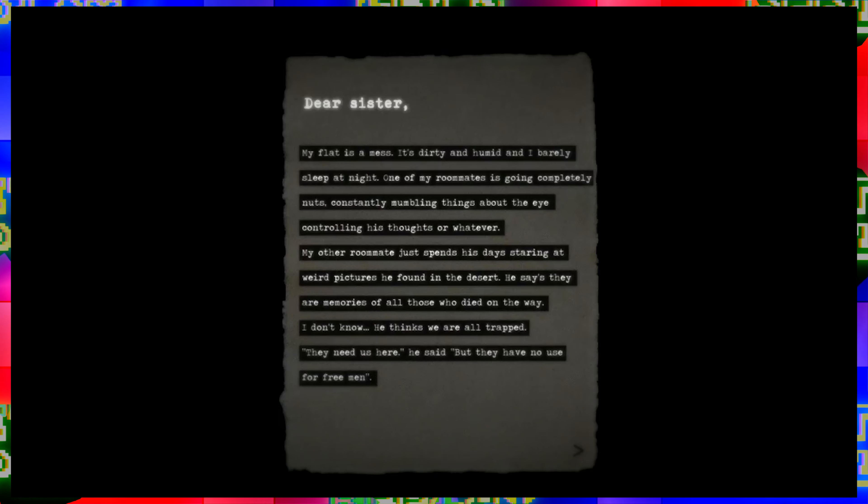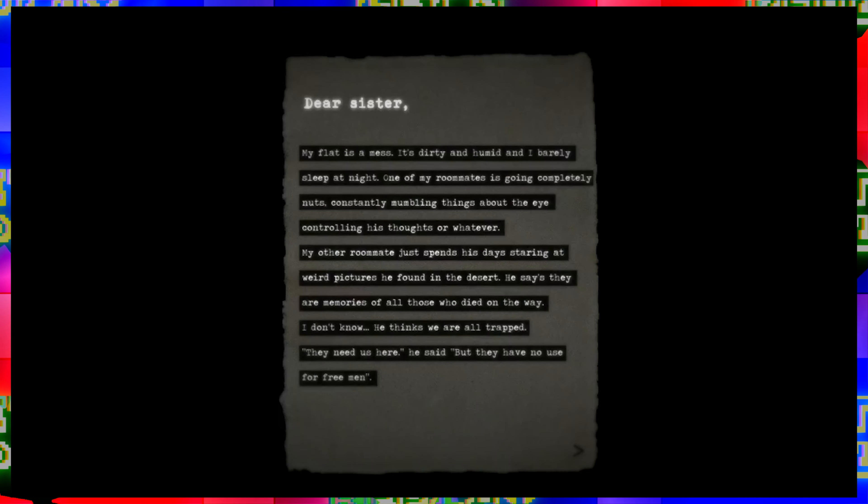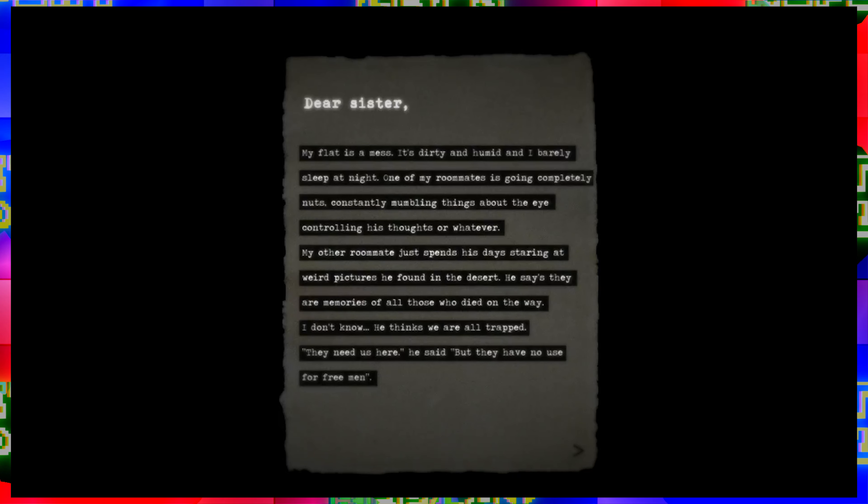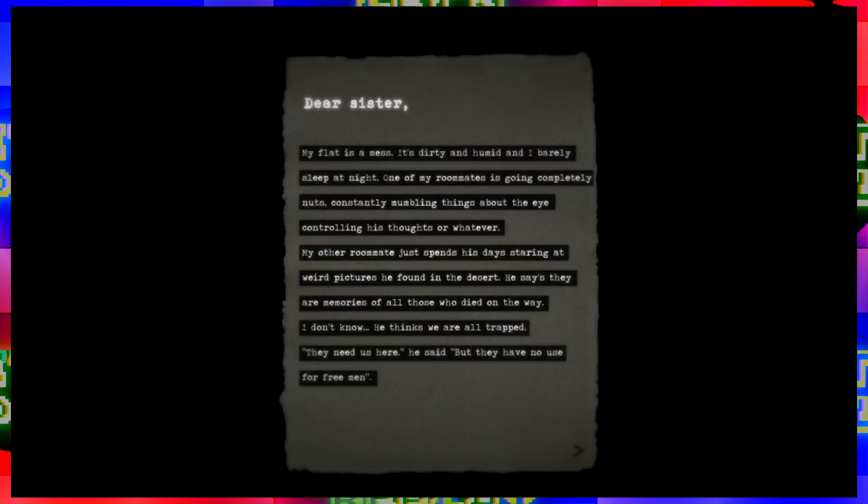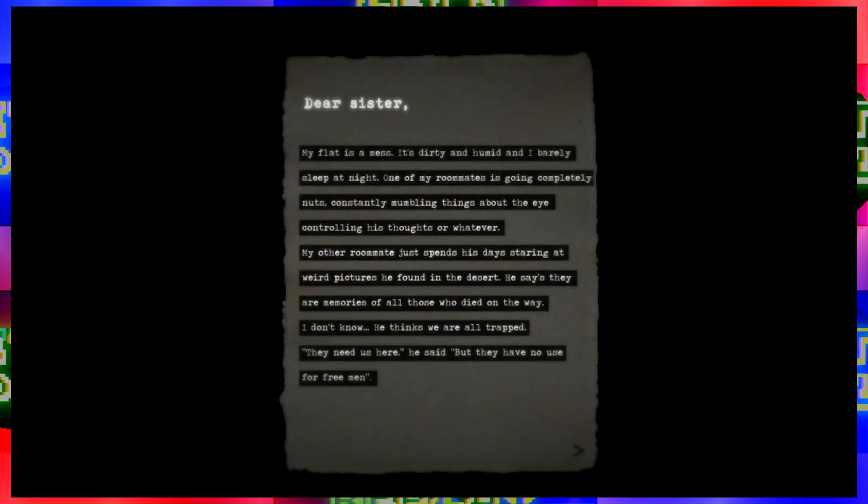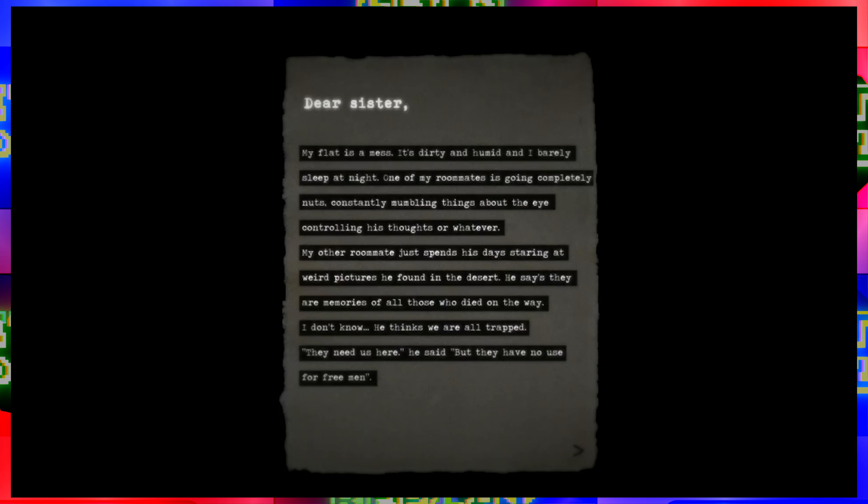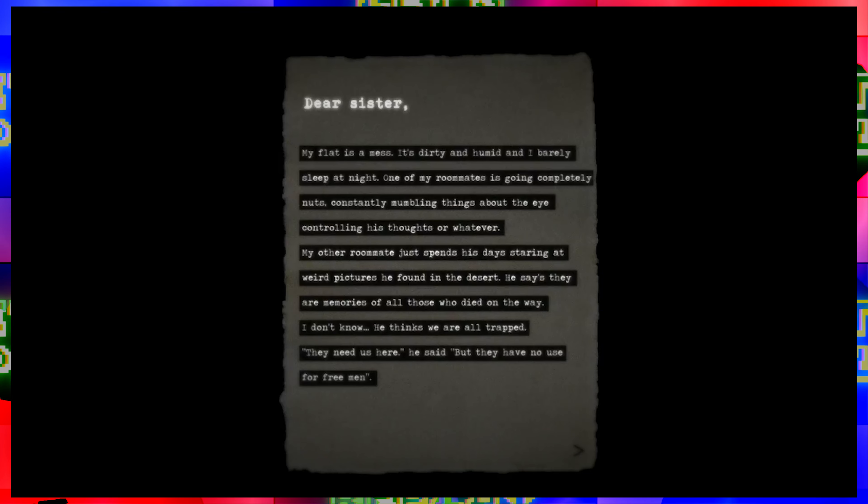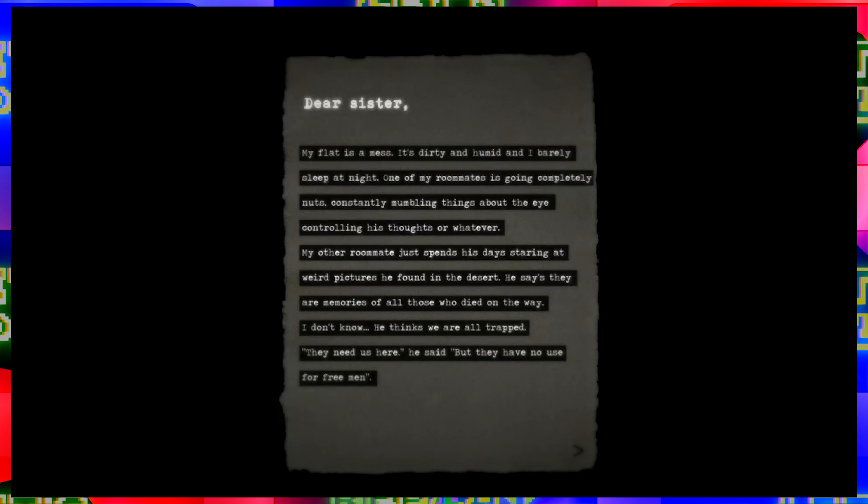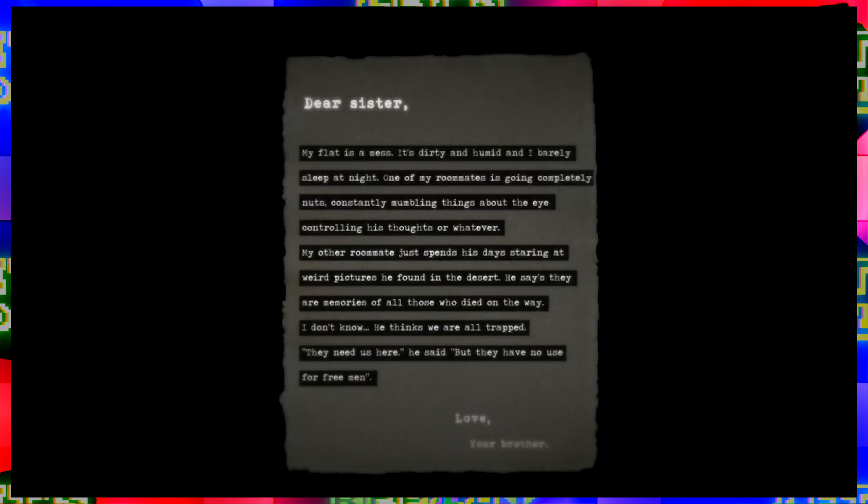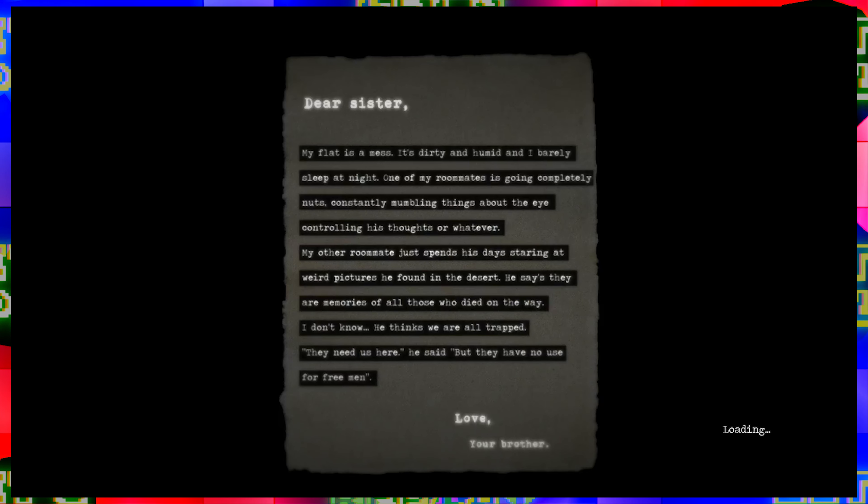It's so dark and you can't turn up the brightness or anything. No, there is no menu. They put yellow on us so you can see it. Dear sister, my flat is a mess. It's dirty and humid and I barely sleep at night. One of my roommates is going completely nuts, constantly mumbling things about the eye controlling his thoughts or whatever. We hid the knives yesterday. My other roommate just spends his days staring at weird pictures he found in the desert. He says they are memories of all those who died on the way.